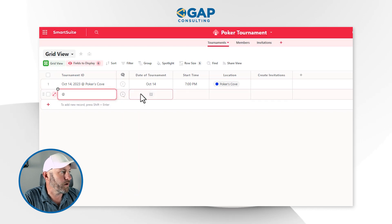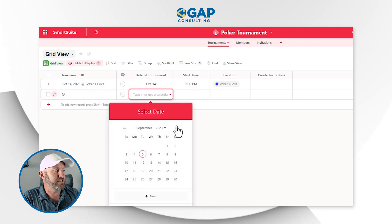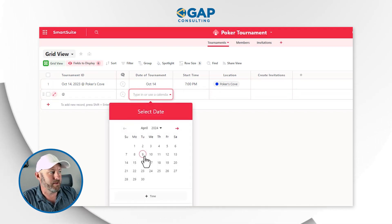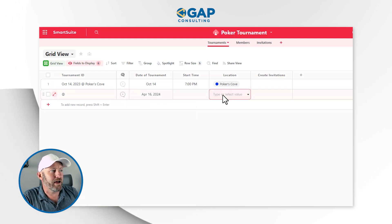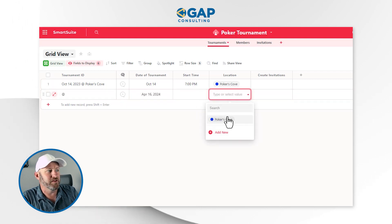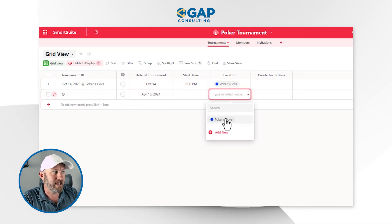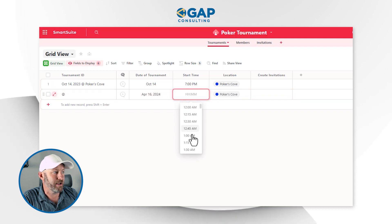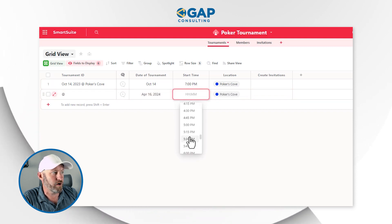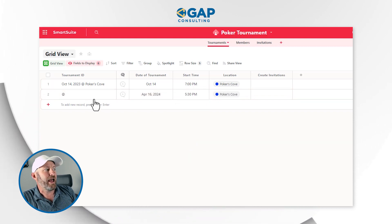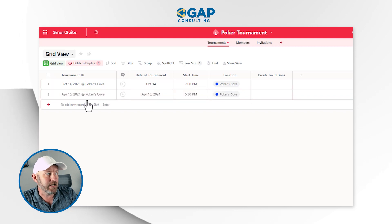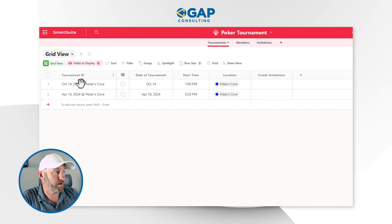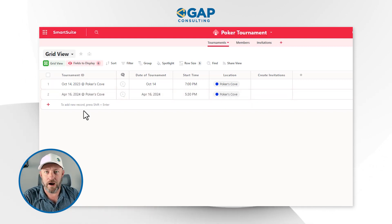If I added another tournament record, I could pick a different date — say sometime in April — assign it to the same or a new location, and bring in a new time, like 5:30 PM. Once all this information is entered, we'll see it reflected in that primary field.